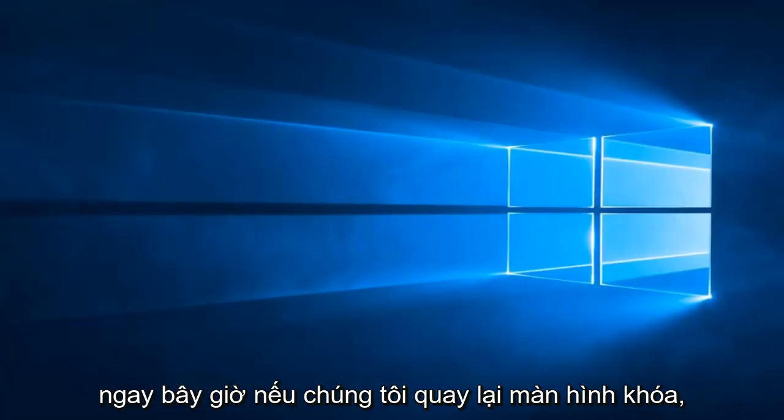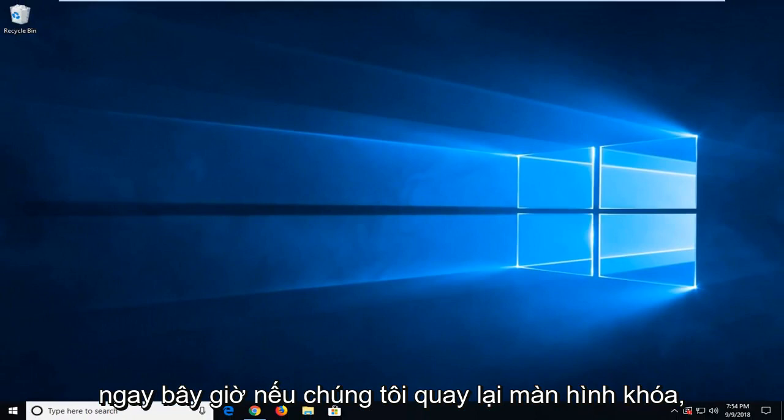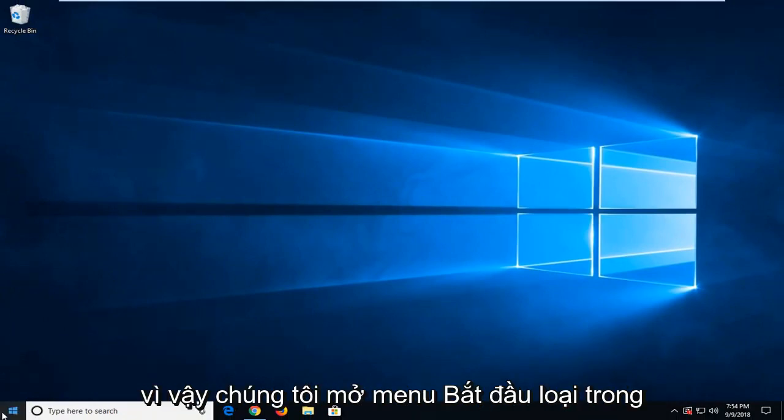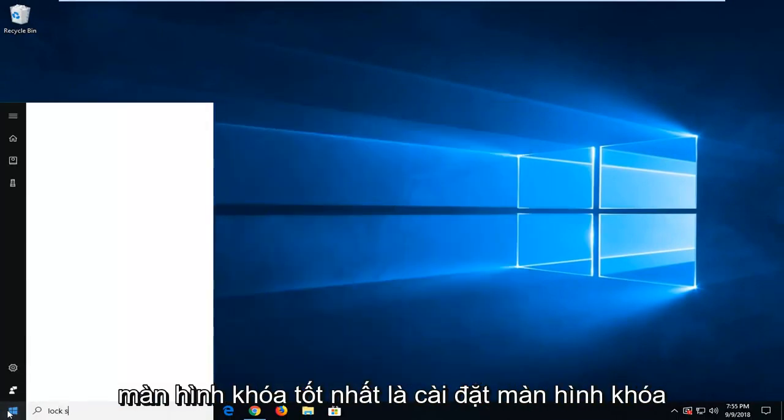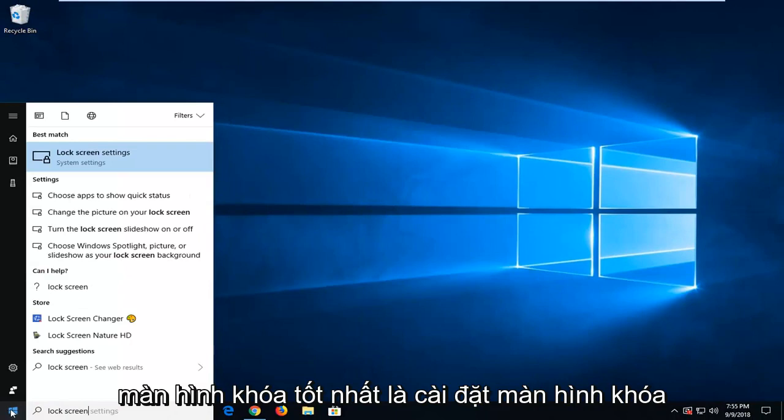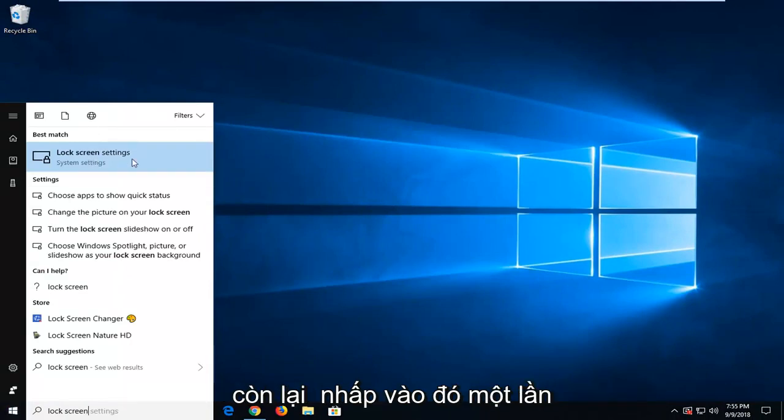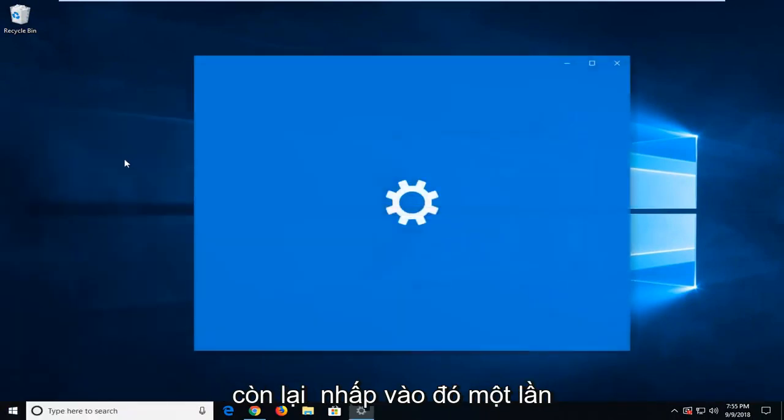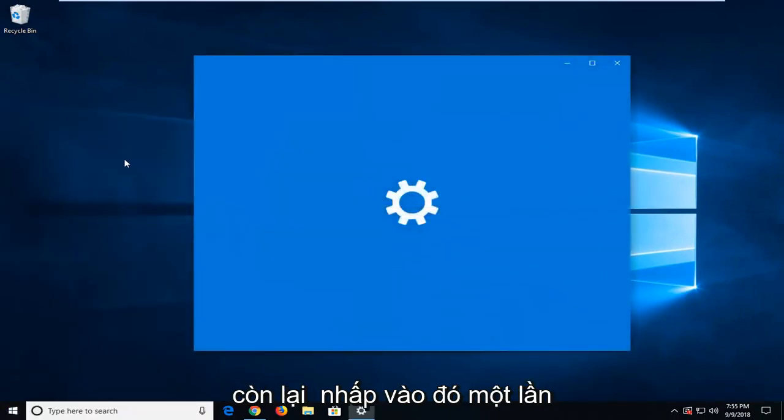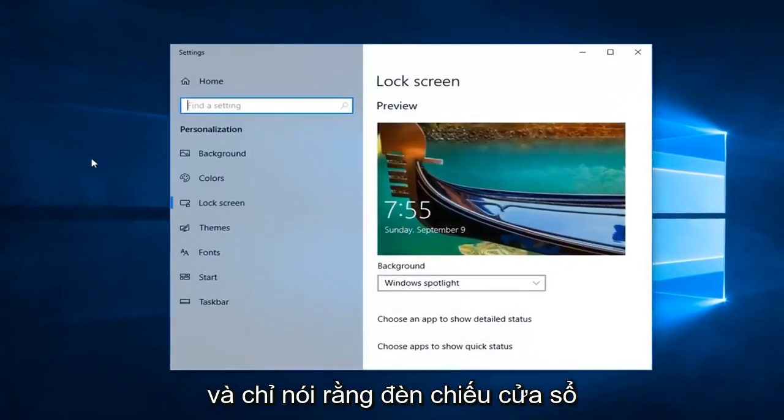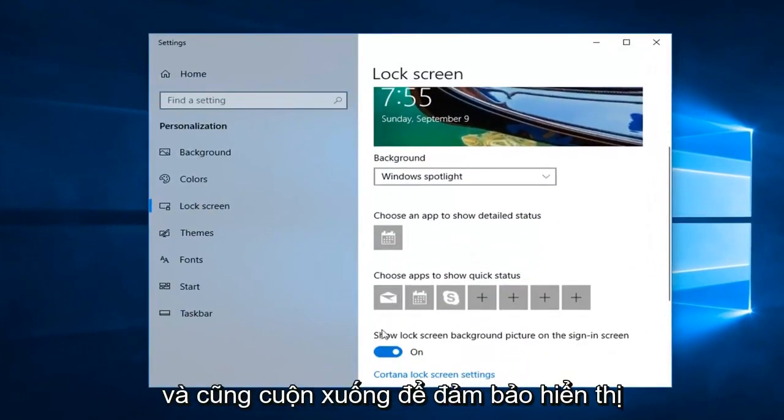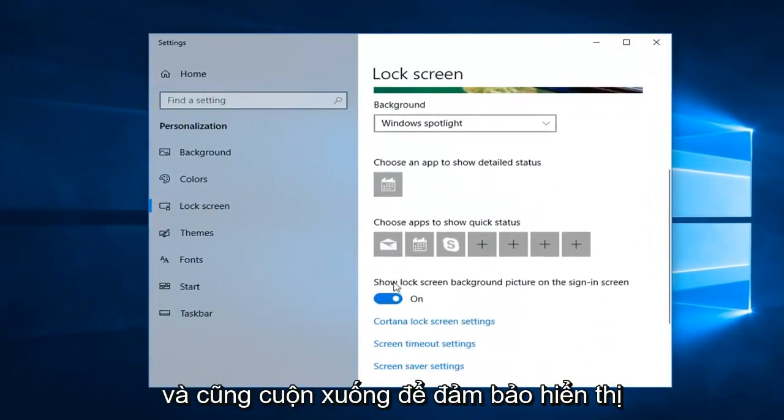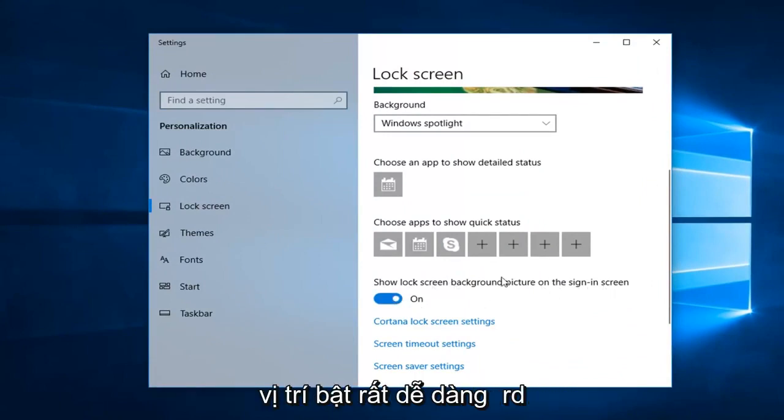Now, if we went back into the lock screen, open up the start menu, type in lock screen. Best match should say lock screen settings. Left click on that one time. And just set that to Windows Spotlight. And also scroll down to make sure to show lock screen background picture on sign-in screen is toggled to the on position.